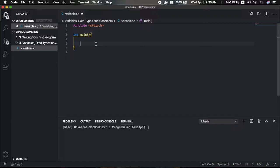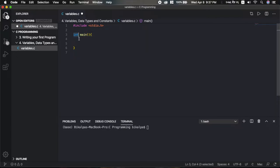Different data types exist for different kinds of data. For example, the primitive data type int is called integer. It represents whole numbers — negative, zero, and positive. If the number is a whole number, we define it as int.